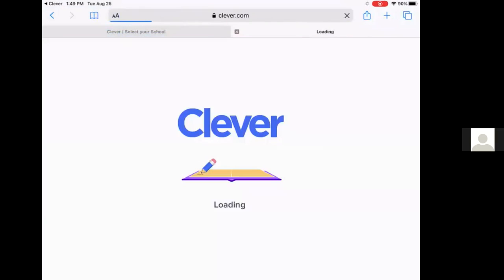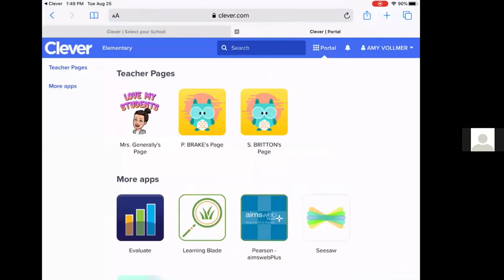When you do that, you will see Clever working. And then this is their Clever page. On the Clever page, you see some of their teachers have different pages that they may assign other activities on. But then under more apps, you see the Seesaw app.